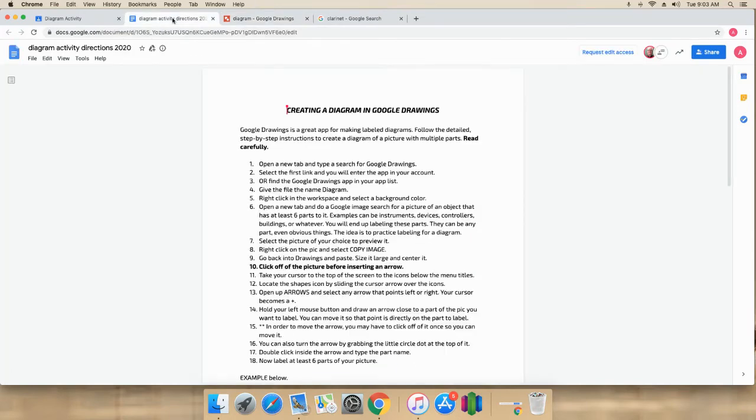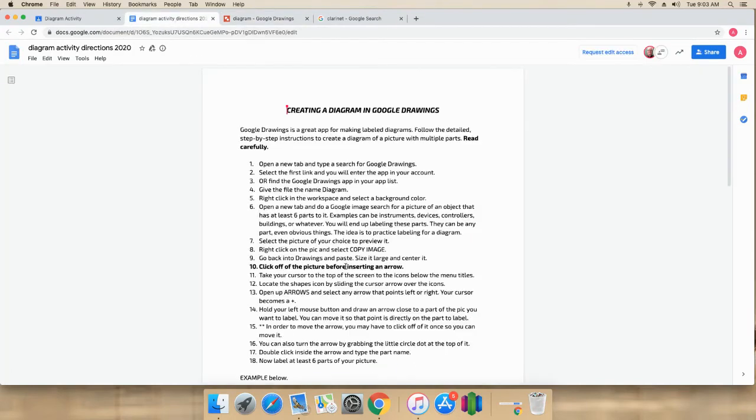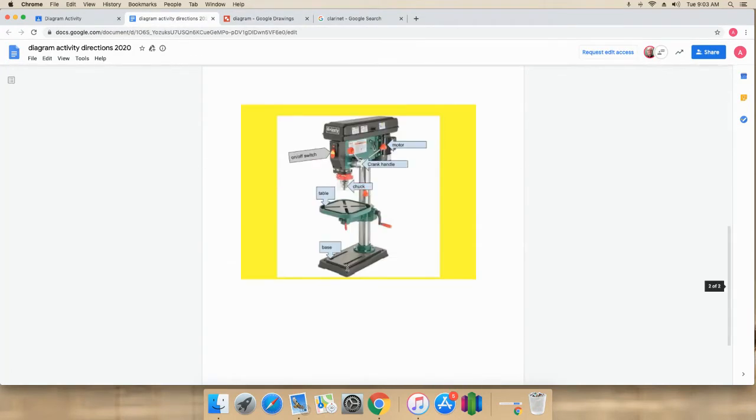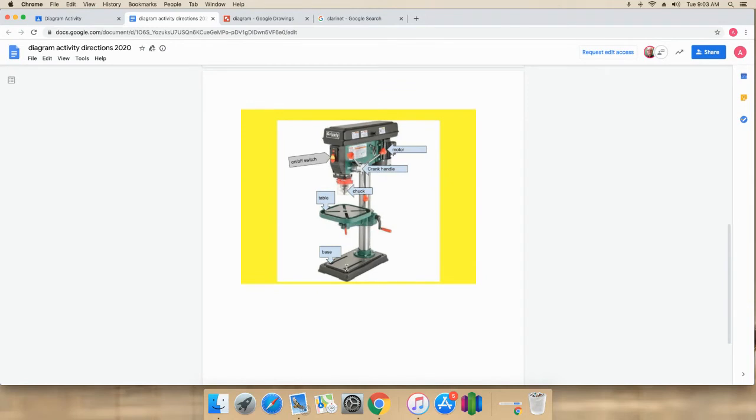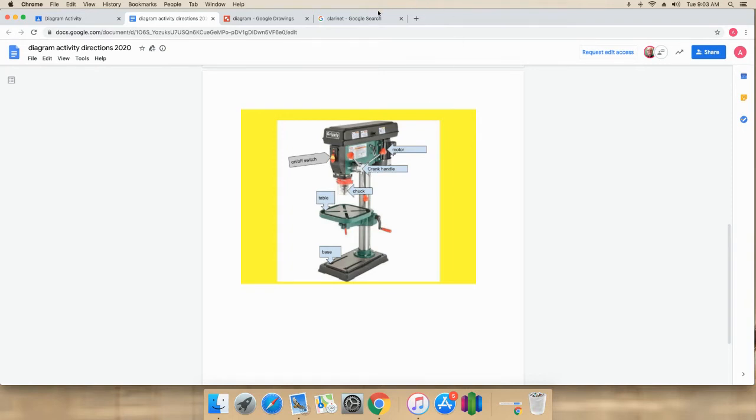So this is what it's supposed to look like when we're done right here. At the bottom of the instructions, you'll see that there's a sample and that's what we want. We want to use these arrow shapes and then type right in those arrow shapes to label the parts. Very simple.